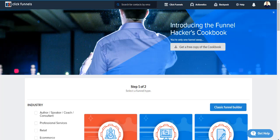ClickFunnels certainly has a ton of features, in fact more than enough that's going to help you be able to get your product, offer, or service, or maybe you just want to generate leads. Whatever it's going to be, it's certainly going to be efficient enough for you to build and grow your online business. So in this video I want to make it as quick as possible.